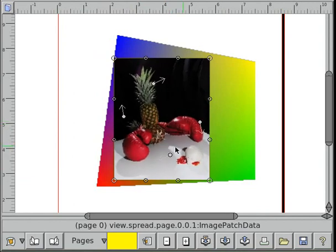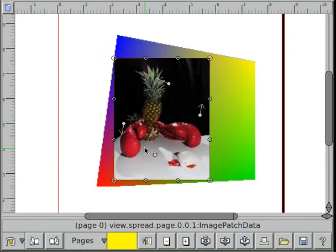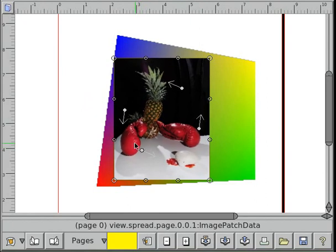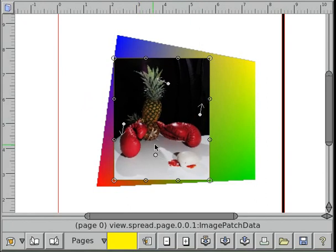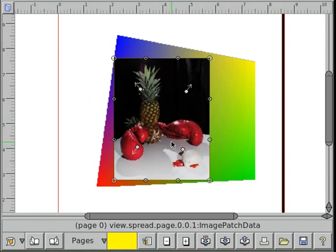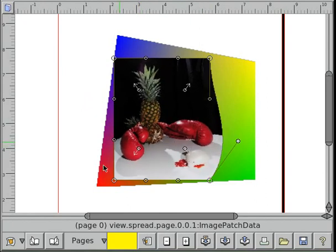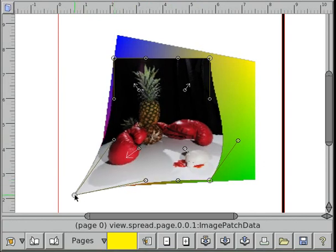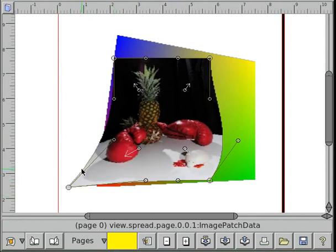With an image, it's really obvious what's actually being warped when you move around interior control points. That's pretty much it for meshes at the moment. Thank you for watching.